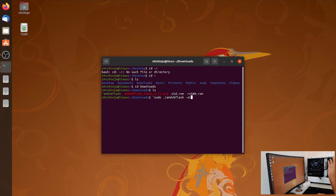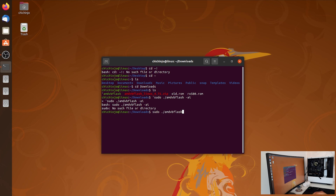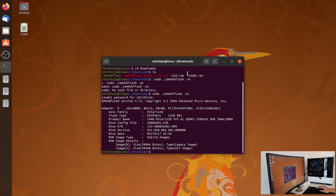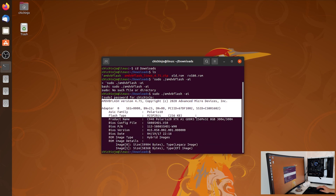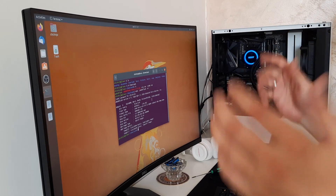Type 'sudo ./amdvbflash -ai' to display all information connected to this graphics card and confirm the new BIOS is active.